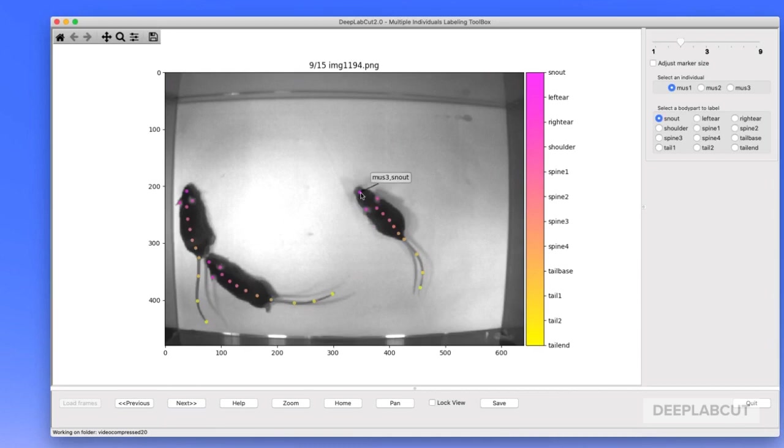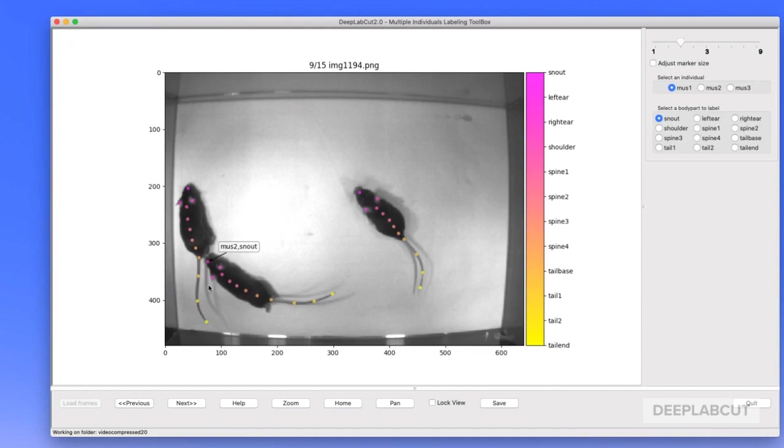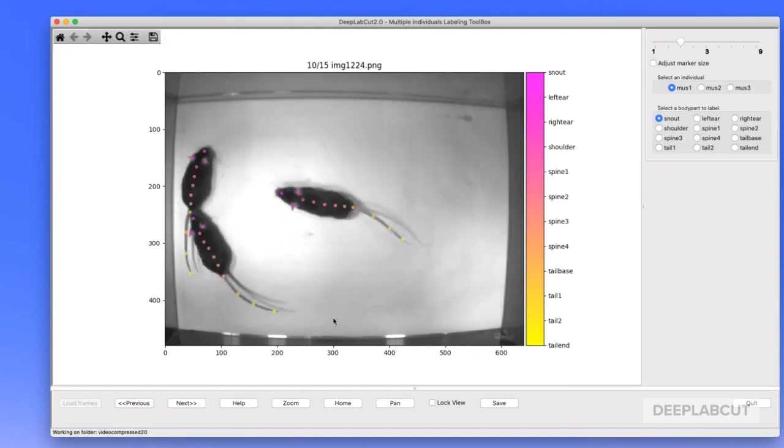I don't know which was designated as mouse1. So as long as you're consistent with an animal, you can be inconsistent across frames, as long as the animals truly look the same.